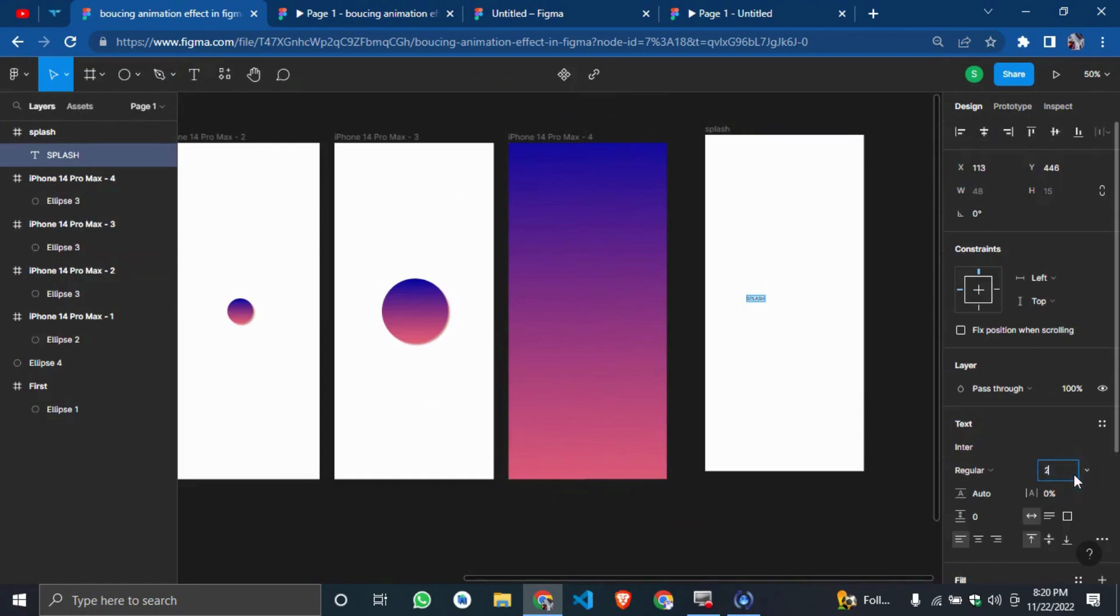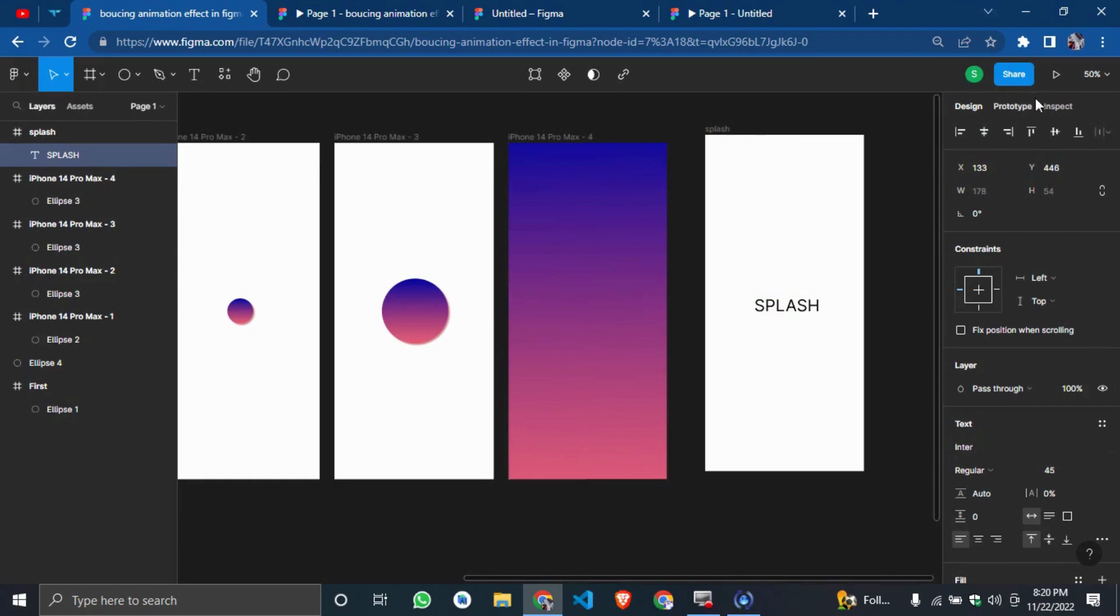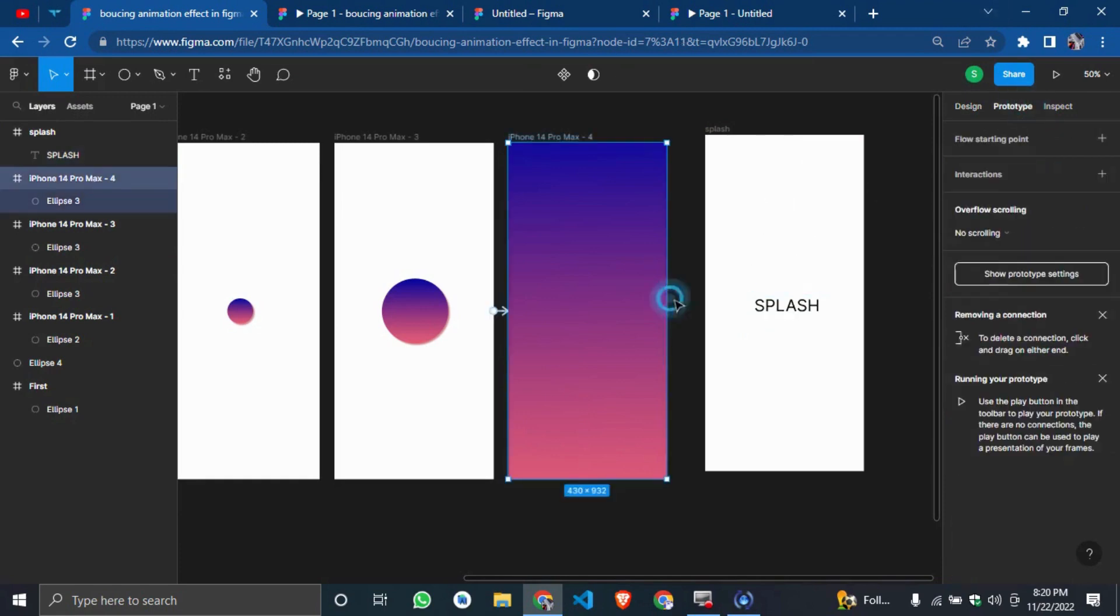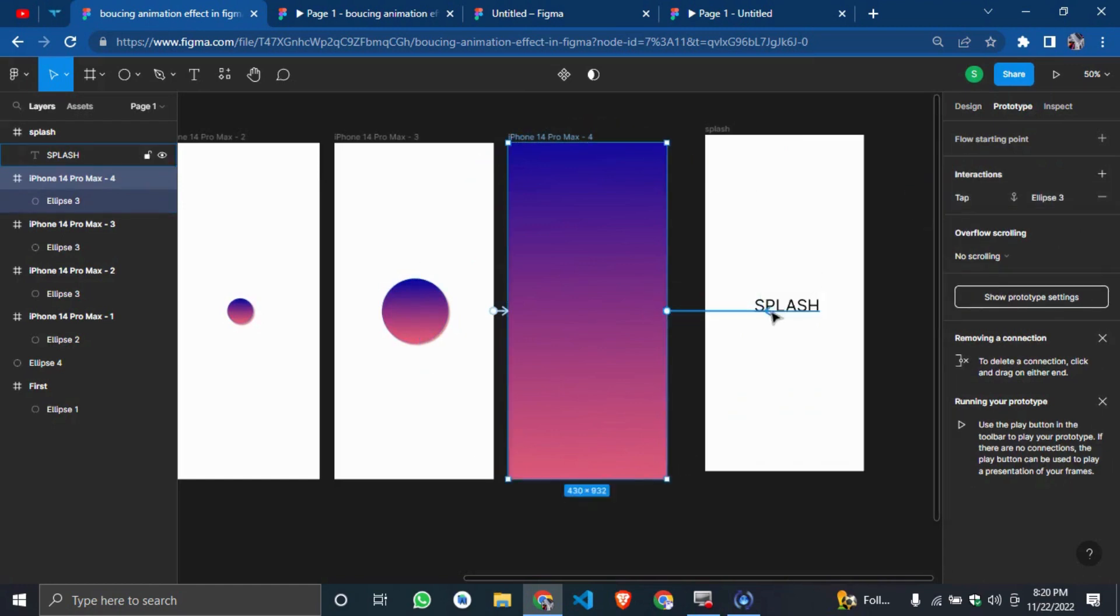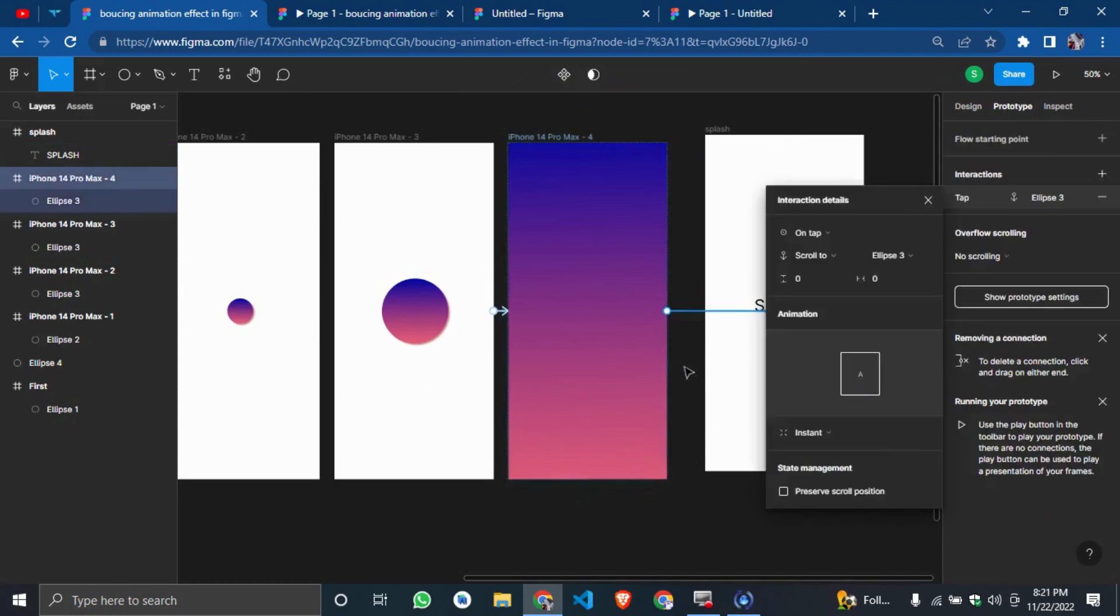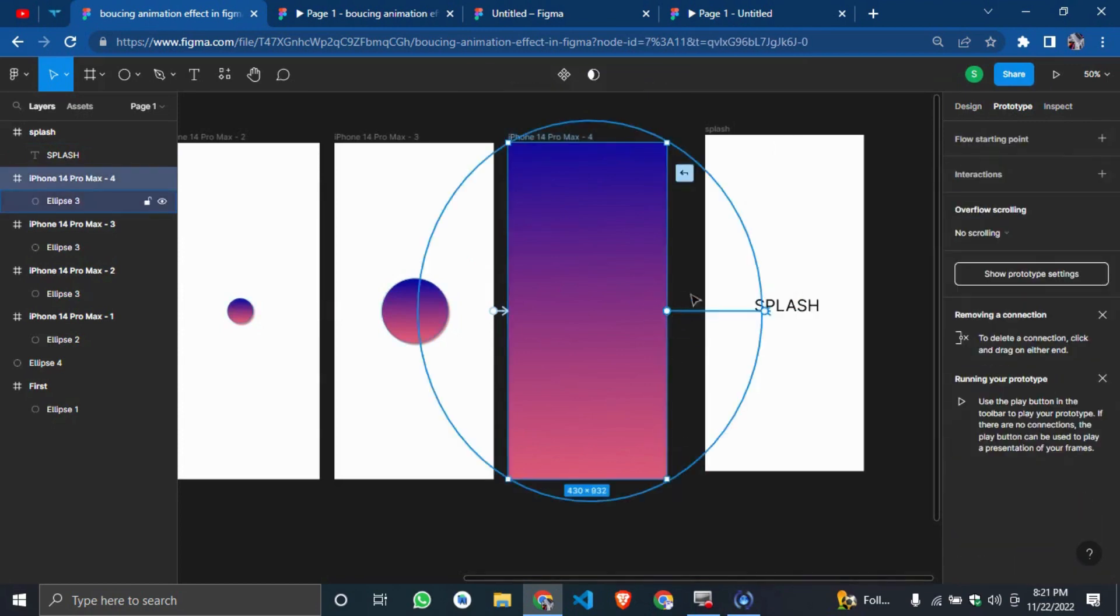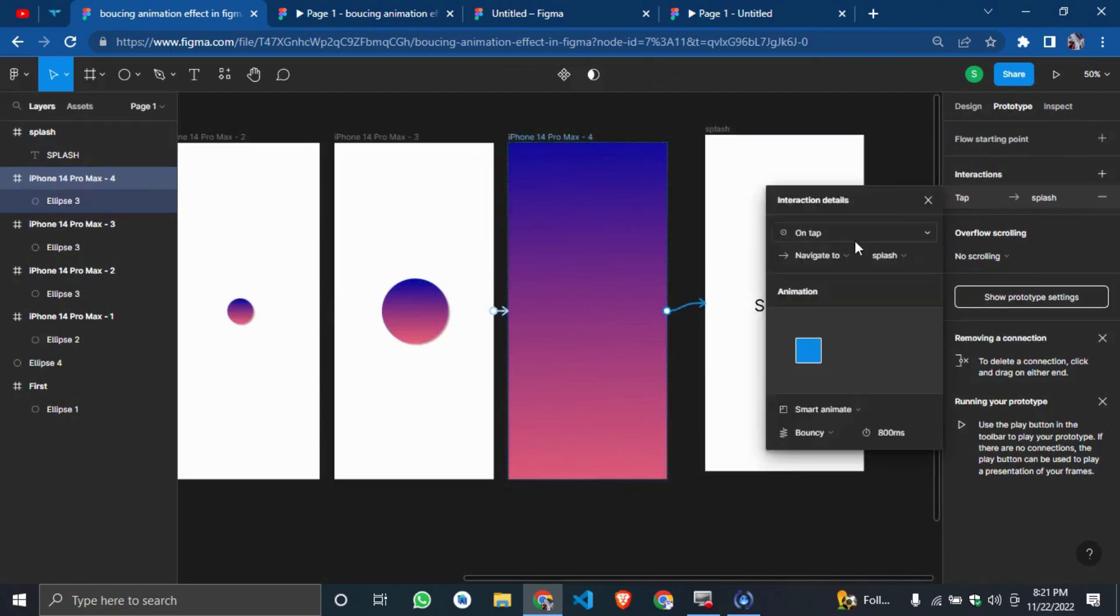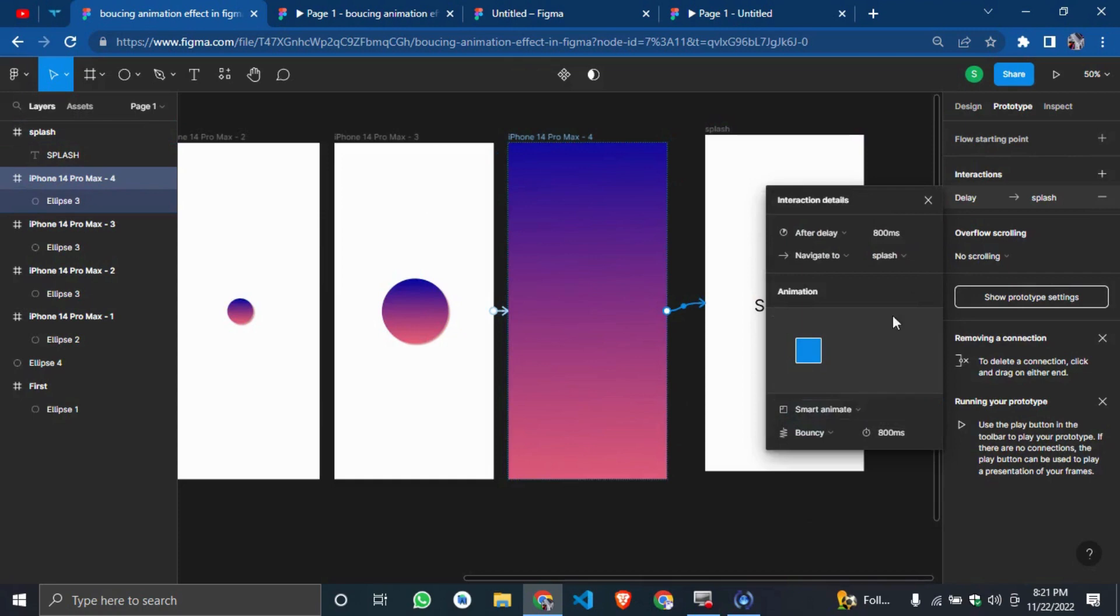Make it 20. 20 is too small. Let's make it 45. So this is very noticeable. So I'll just connect this. Good. Finally. After delay, I'll make it 1000. Oh no, let me just make it 10,000.